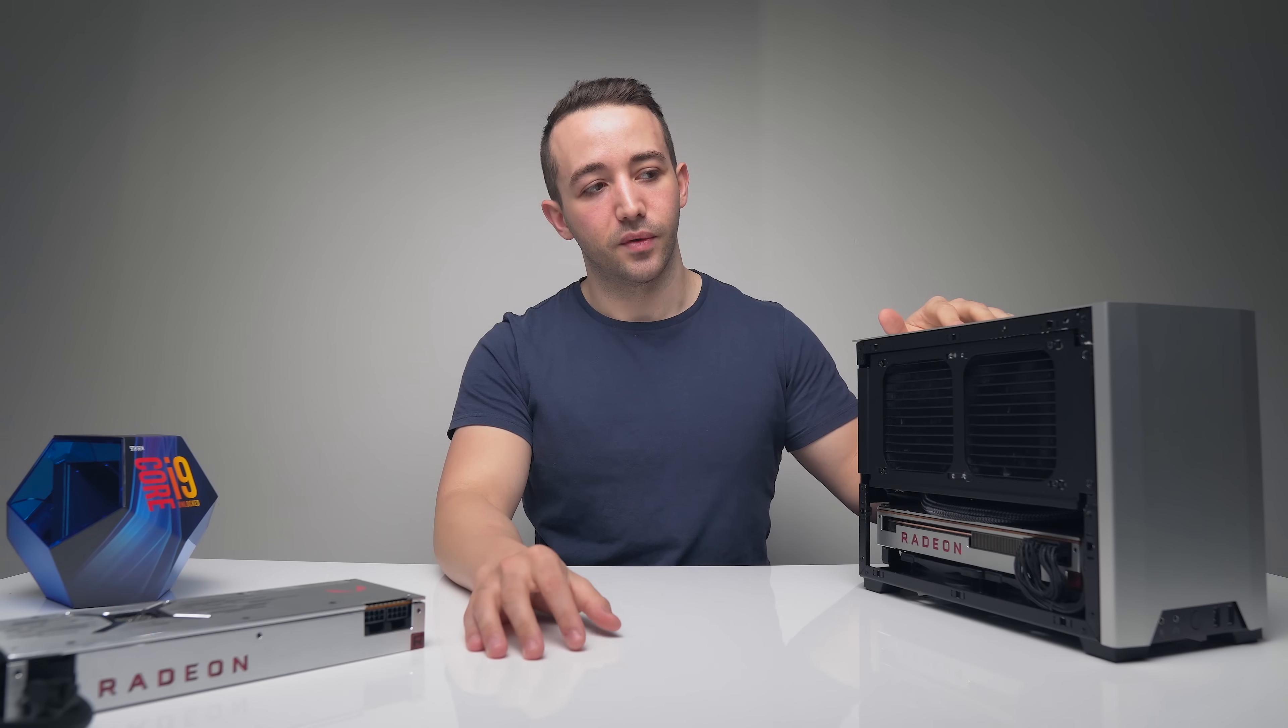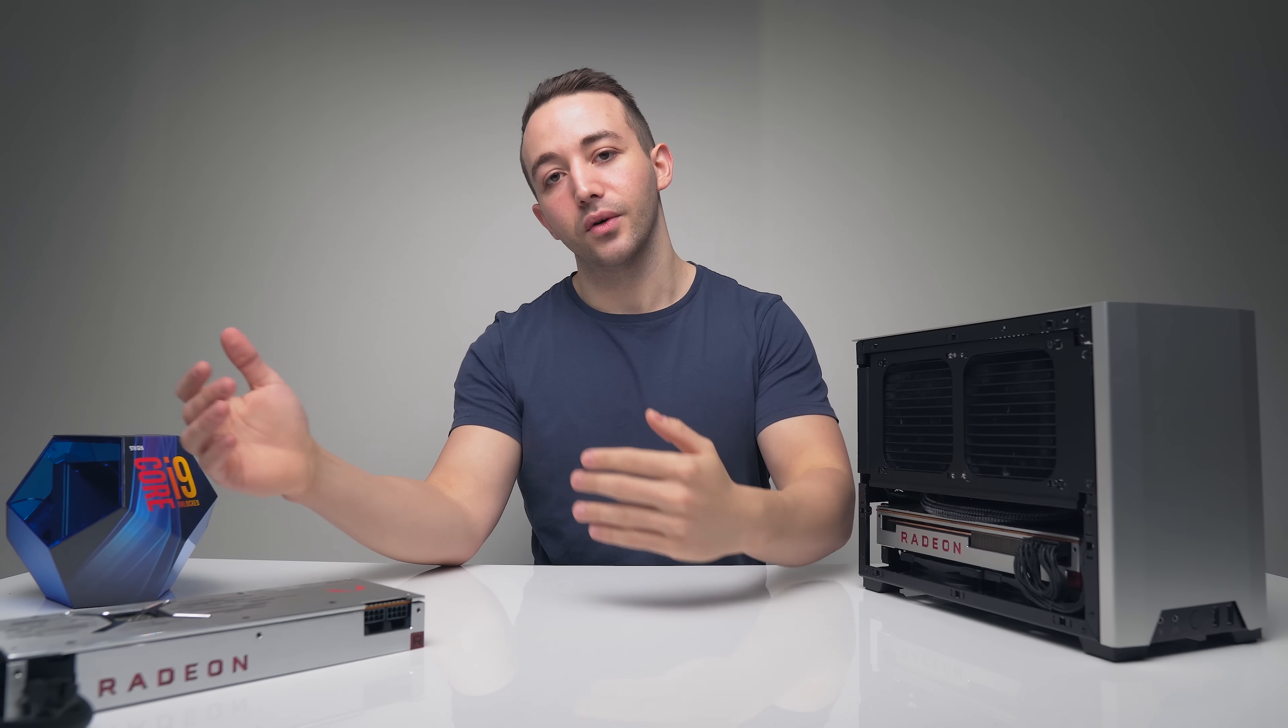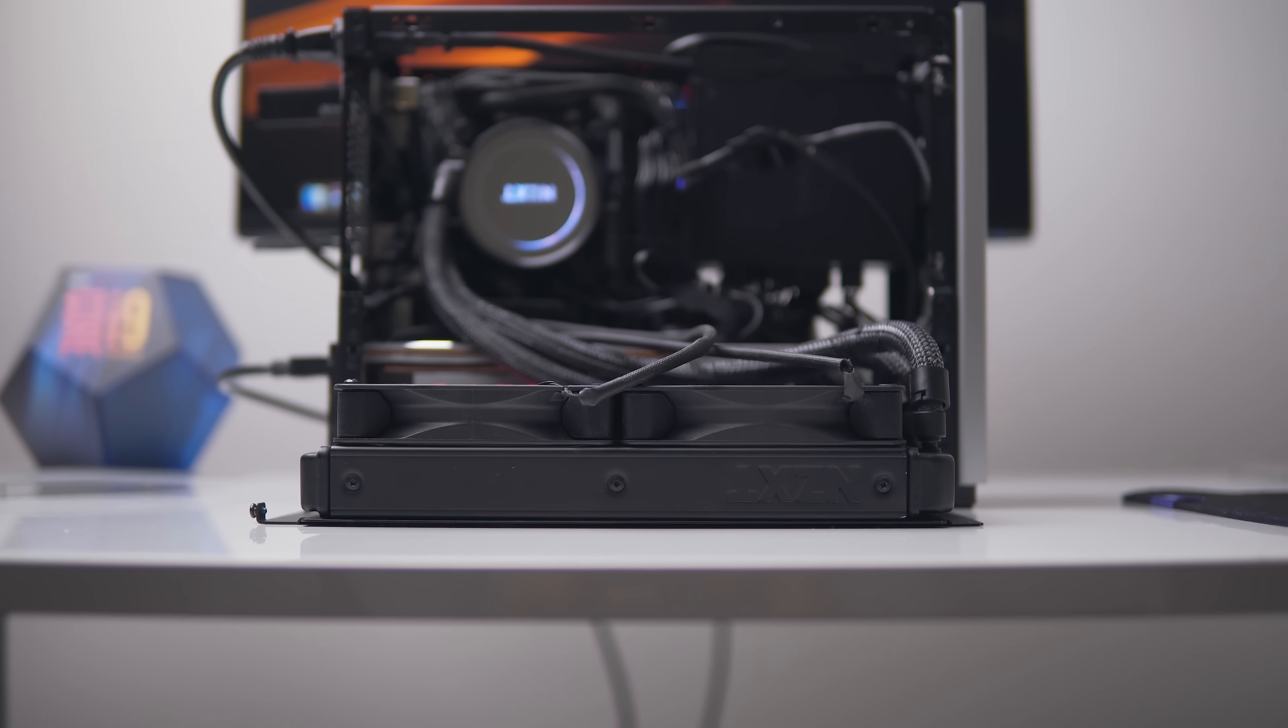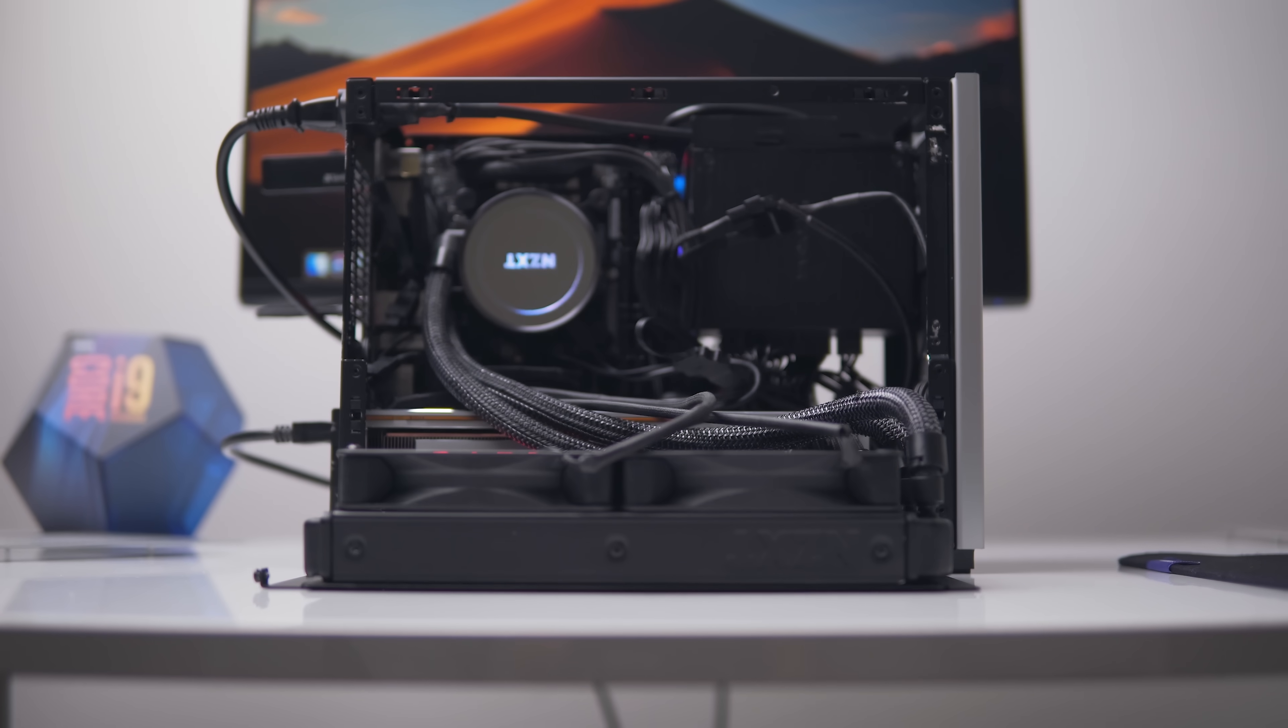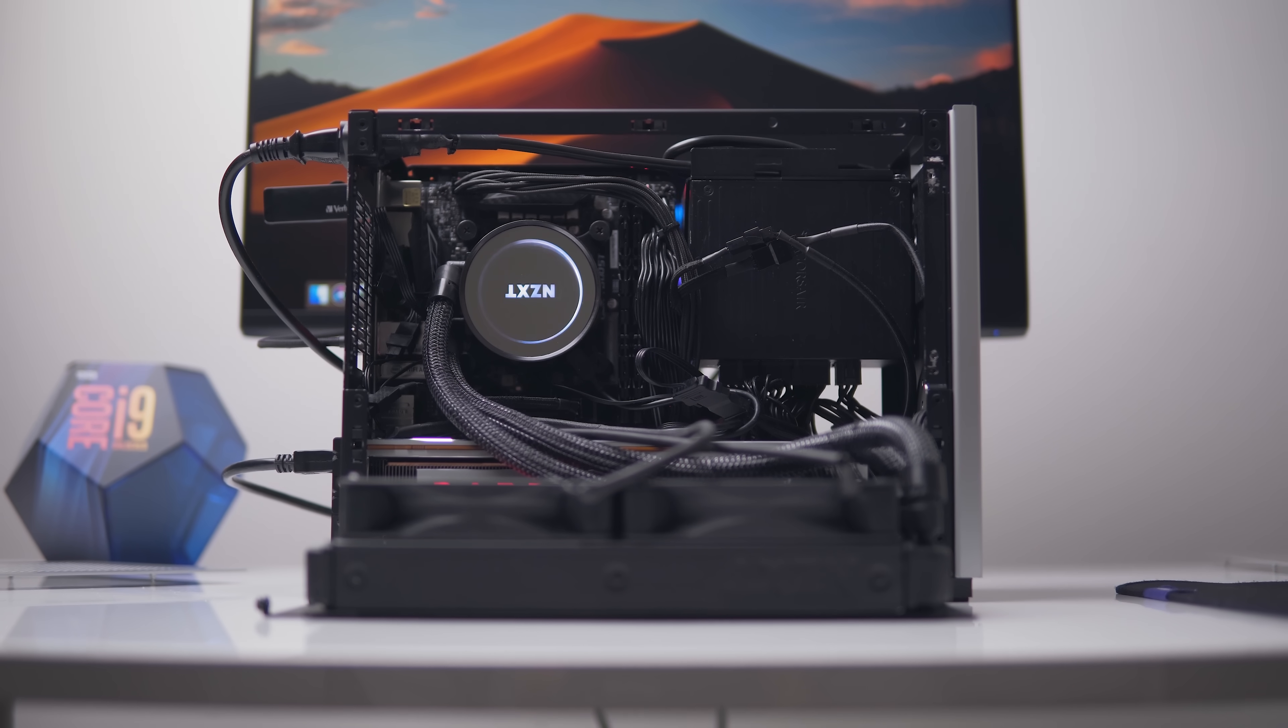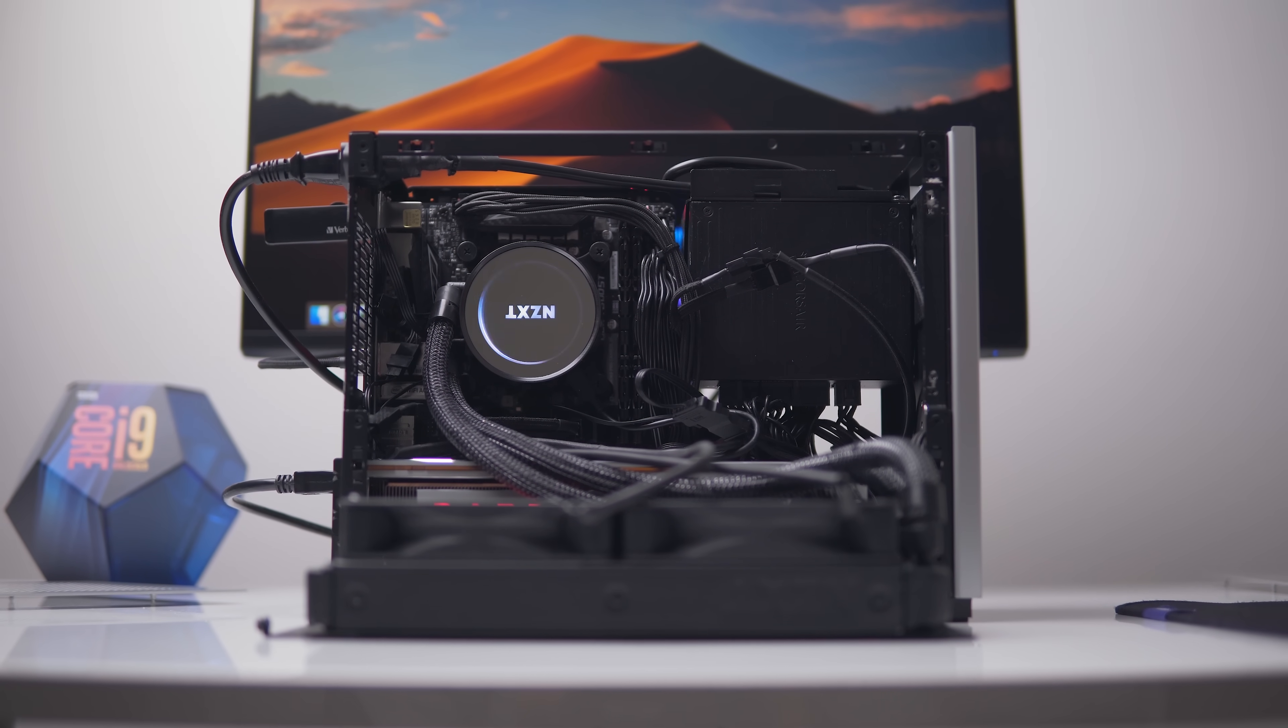So again, this is my first Hackintosh build. First build using PC hardware to build a macOS system, and it was challenging to say the least. There's a lot of mixed information out there and depending on which guide you stumble upon, you could either have a successful build or a really frustrating one.